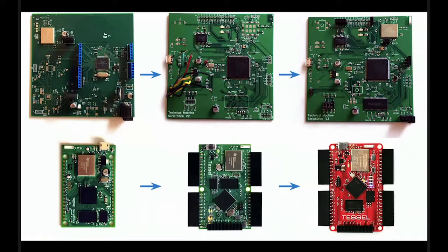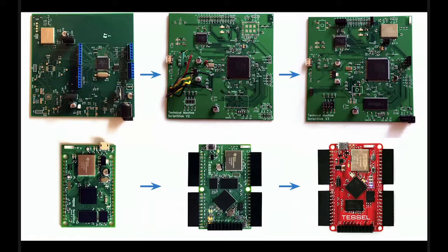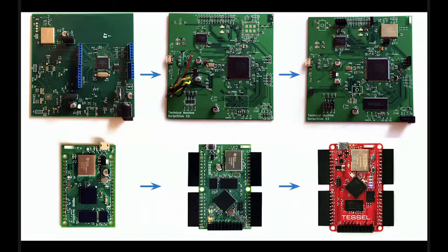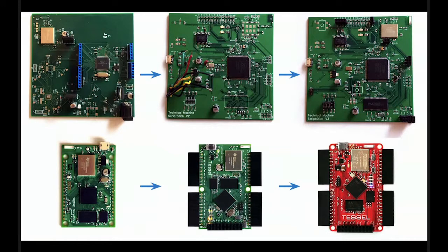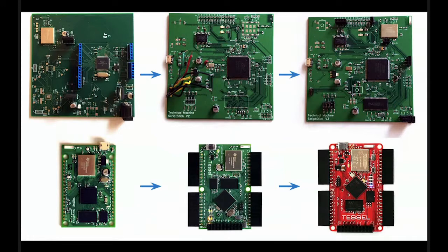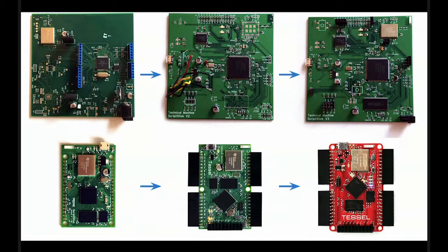So after we graduated in May of last year, we started working through a couple of hardware revisions. First, we defined the specs. We wanted JavaScript so it's accessible. We wanted Node.js because it's event-driven, which is really useful in hardware, and because it has an amazing package manager, and we want WiFi built in. Those were the main constraints, and then the hardware was built around that.